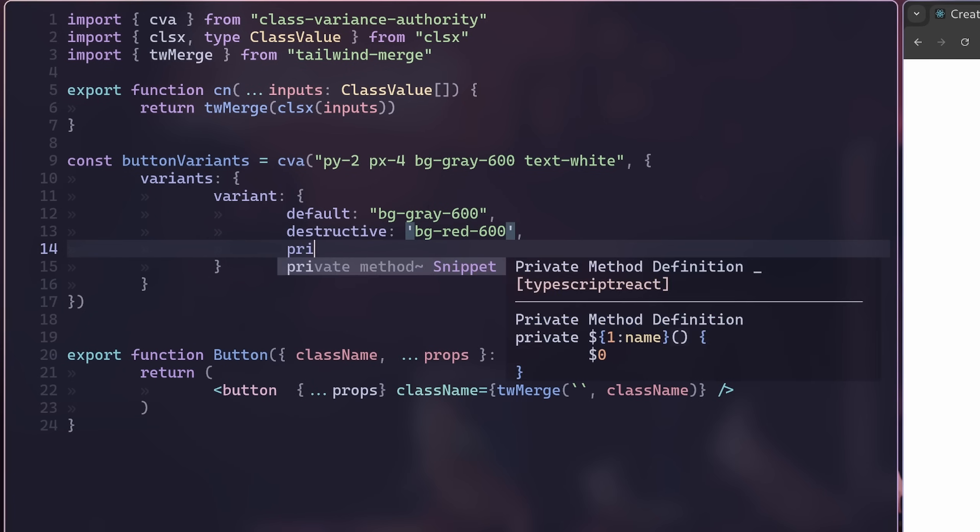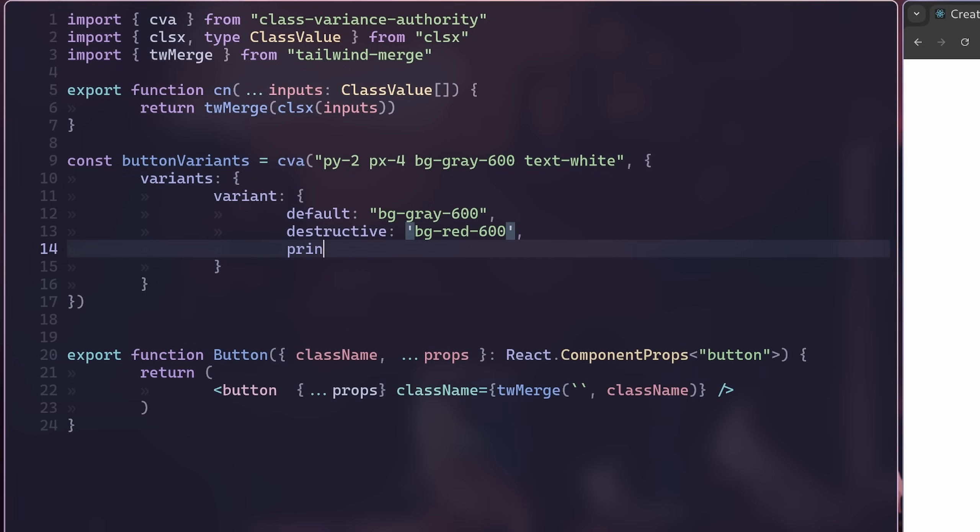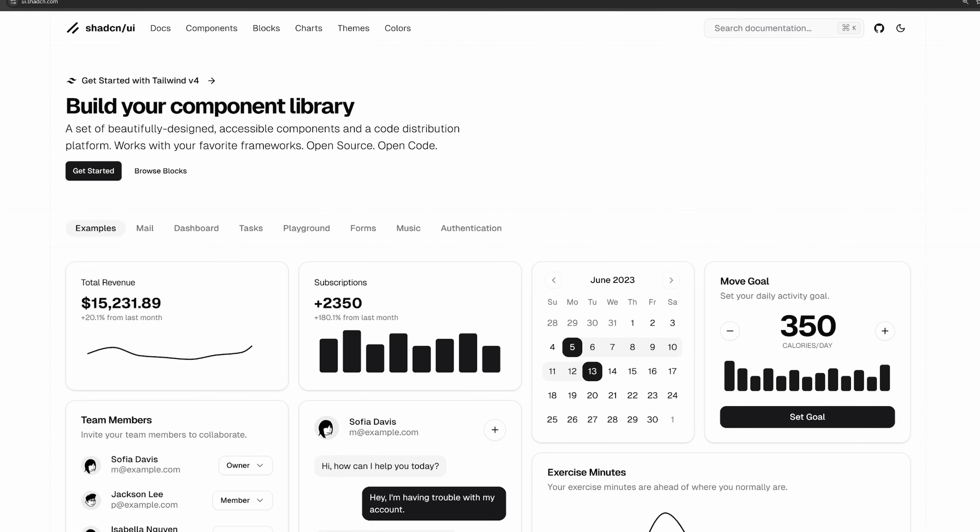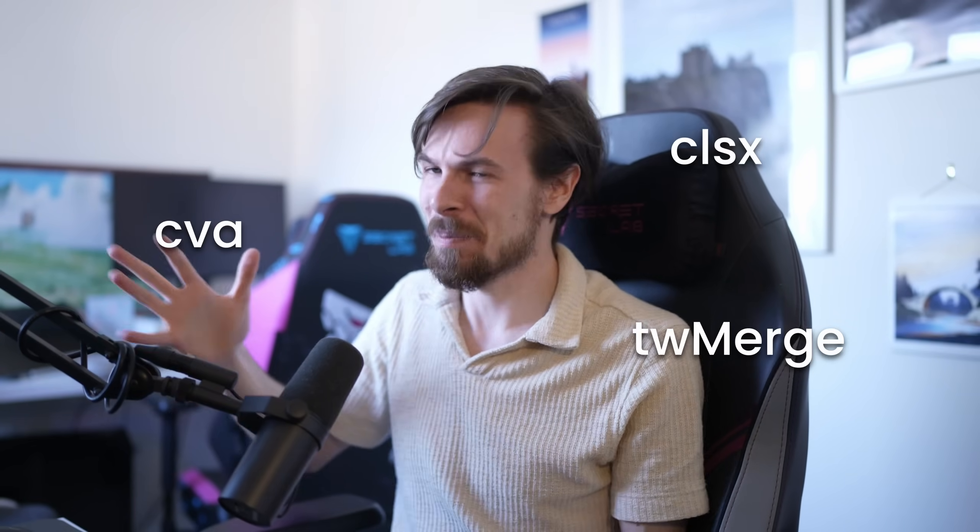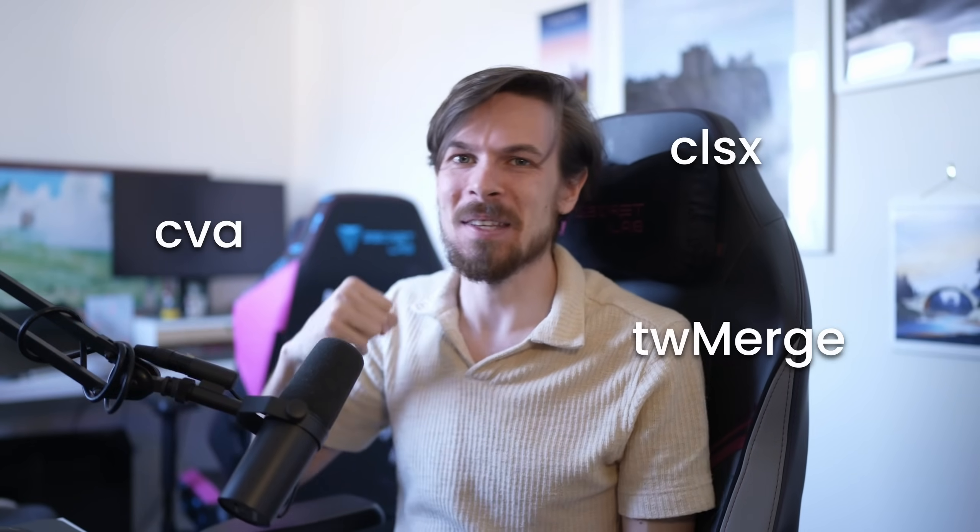Hey there, my gorgeous friends on the internet. In today's episode, I want to show you how easily you can set up a component library slash a design system. So if you like stuff like ChatCN, we're pretty much going to recreate that from scratch. And I'm going to guide you through the issues we might face, like merging class names and stuff like that.